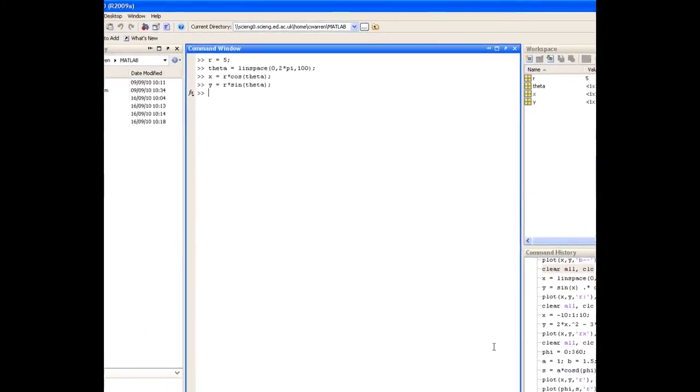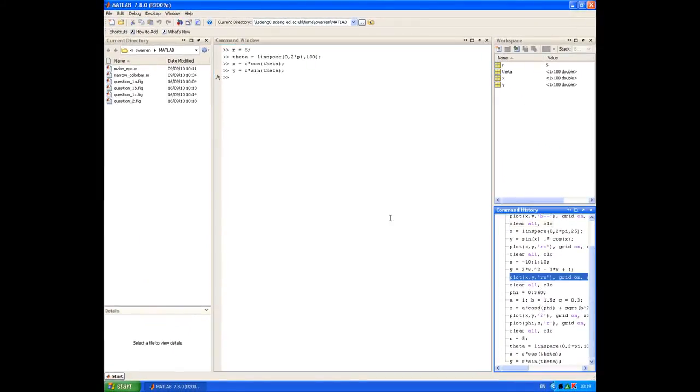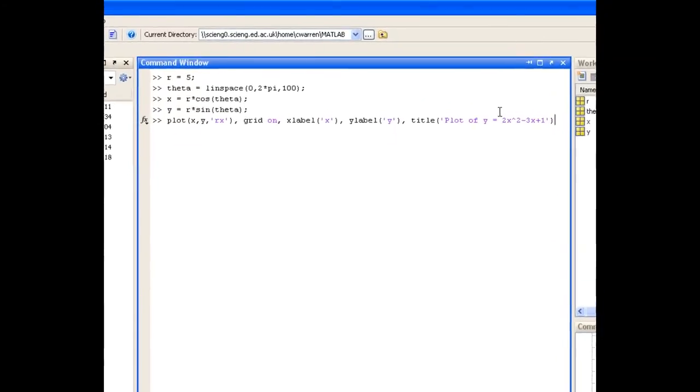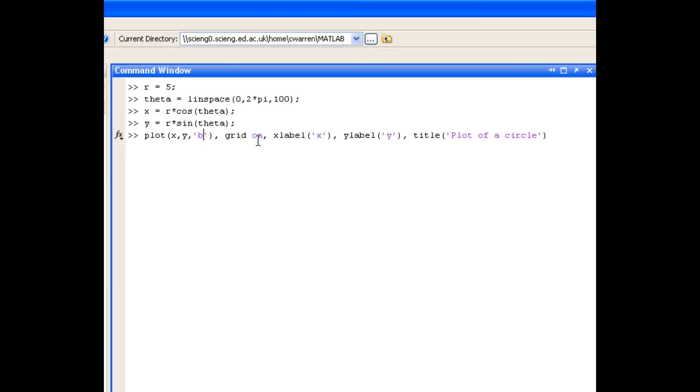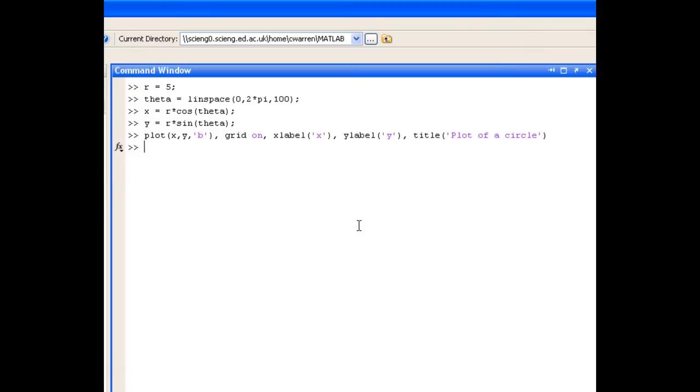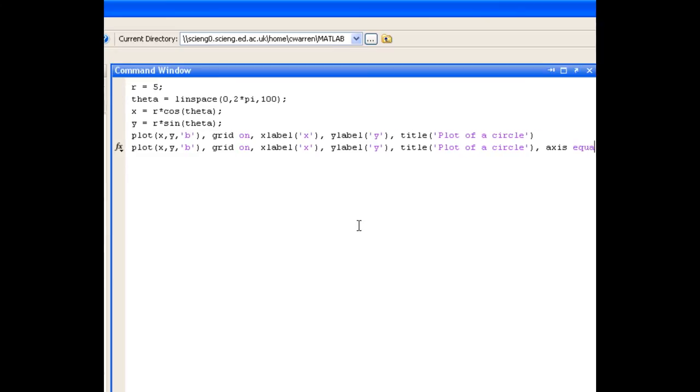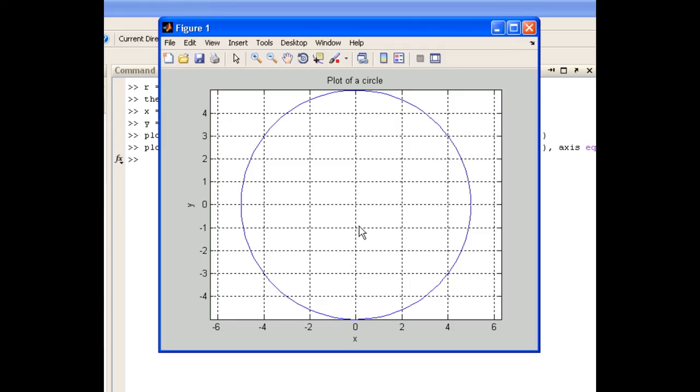We'll go back into the command history and drag out our plot command with x and y. We'll just plot it with a blue line this time. You'll notice that it looks like a bit of an oval. That's because we forgot to use the axis equal command. So I'll just close the figure and go back to our plot command and add axis equal at the end. Now you can see when it plots we get a circle.